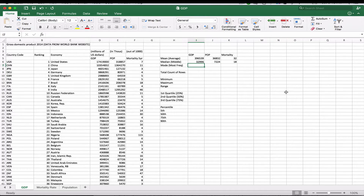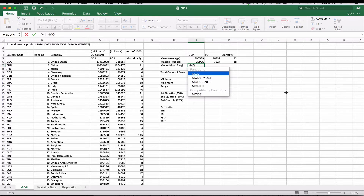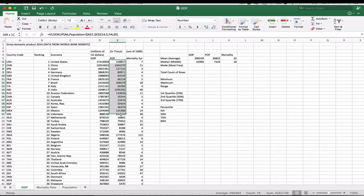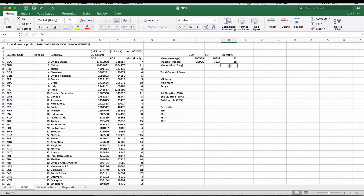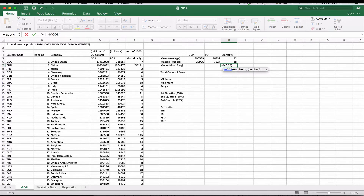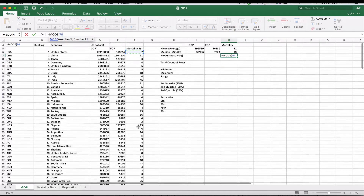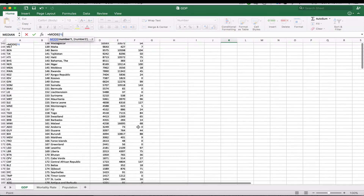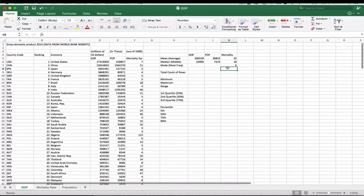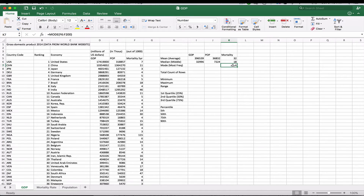The mode is the most frequent number. We're going to do the mode not for GDP, because if you look at the GDP numbers, they're all pretty unique — same thing with the population. But in the case of the mortality rates, it's not quite the same. So we choose the mode function, select the entire range of cells, and it gives us the mode for the mortality rate, which is four — the most frequent number.